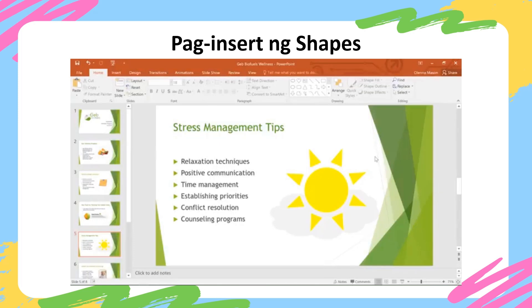There are so many things you can do with shapes in PowerPoint. This graphic is just one example. So give it a try and see what you can come up with. You can use just one shape at a time, or you can try combining them to create something new.